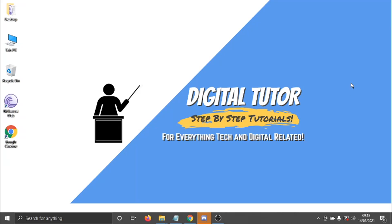Hi guys, what's going on, it's the Digital Tutor here with another step-by-step tutorial. And in today's video, I'm just going to show you how to report someone on Discord.